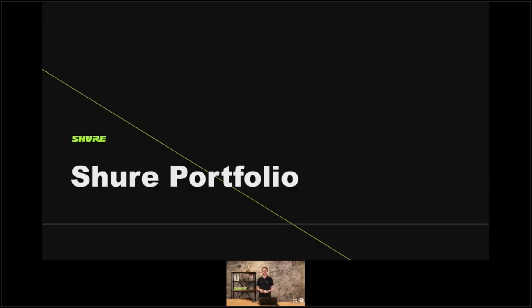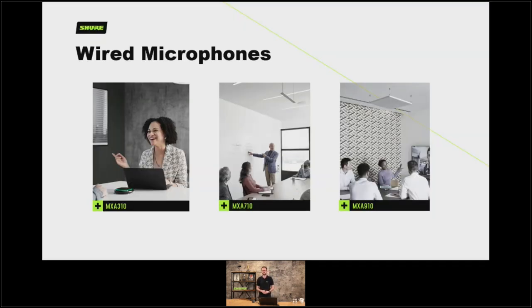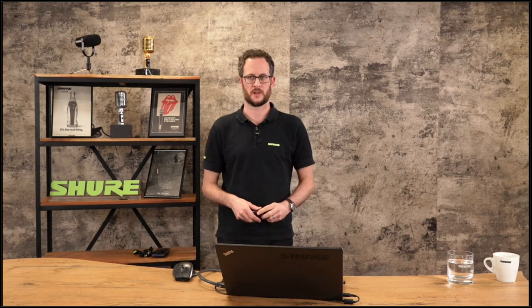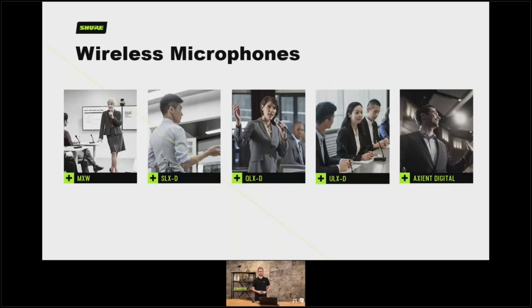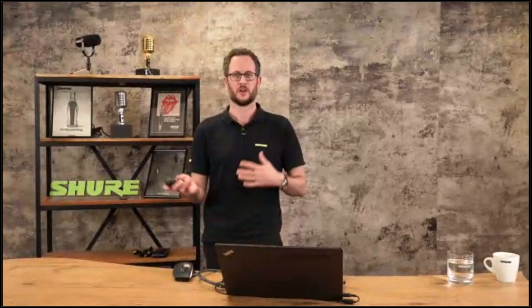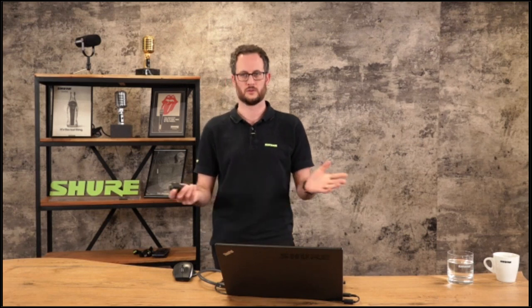Which mics in the Shure portfolio are suitable for this kind of use case? We have some wired mics: our MXA310s, MXA710s, and MXA910s — these are all Dante-based products and they all have the same IntelliMix algorithm built into them, which tells the control system of choice which lobe is active, please make a decision. We also have our wireless microphones — anything from the MXW in the DECT band to the UHF bands, including SLXD, QLXD, ULXD, and Axient Digital. These don't necessarily all trigger cameras by themselves but once you pair them with our P300 DSP or IntelliMix Room, the automatic mixer determines which person with which lav mic is active and calls the appropriate preset.